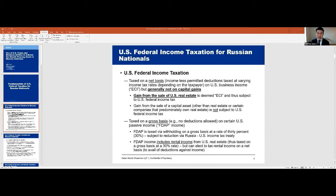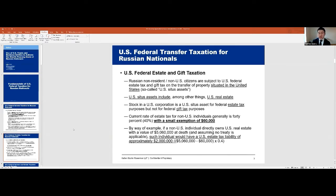That's a quick overview of income taxation for Russian nationals. The next topic is transfer taxation. In addition to the federal income tax regime, we also have a transfer tax regime which can be very onerous. The transfer tax comes in the form of estate tax — a tax that applies when someone dies holding U.S. assets — and gift tax, which applies when someone during life wants to gift U.S.-located assets to others. The general rate for estate and gift tax in the U.S. is 40%, and it applies on a gross basis.